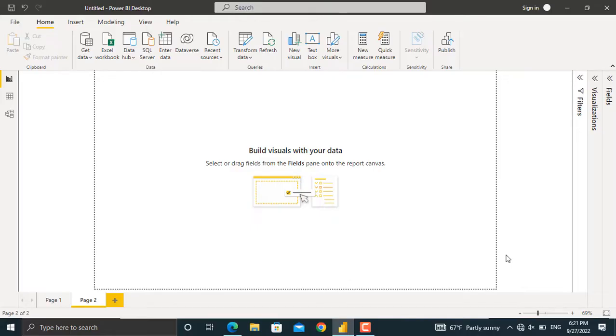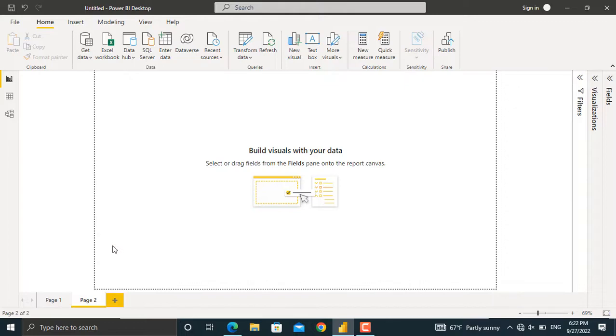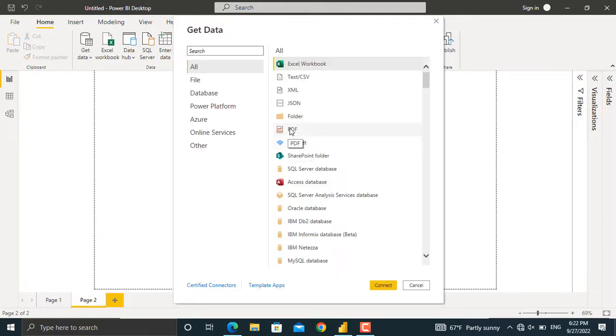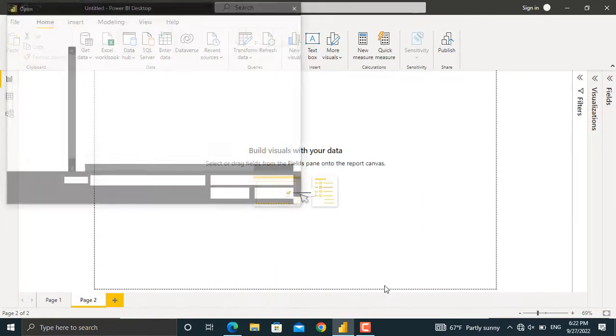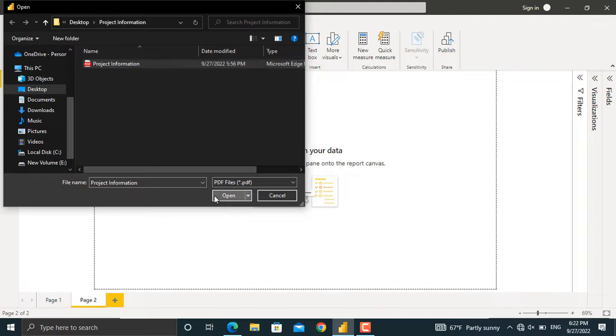In order to get started, first of all, let's import the PDF file into Microsoft Power BI. To do that, click on Get Data. From here, I'll select More and I'll select PDF. Then, I'll click Connect and I'll select my file wherever it's located in my computer. Then click Open.